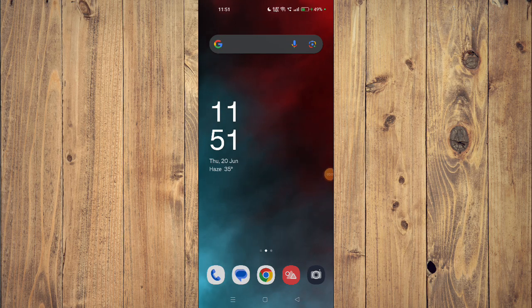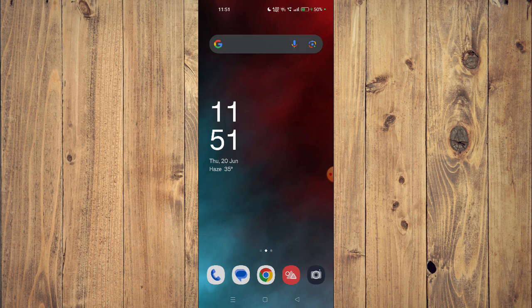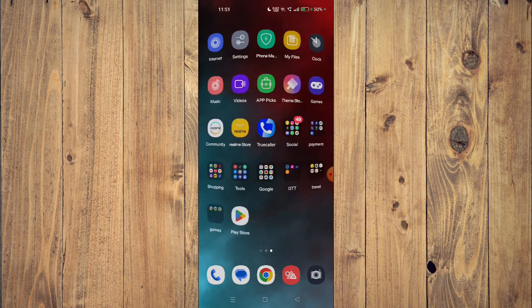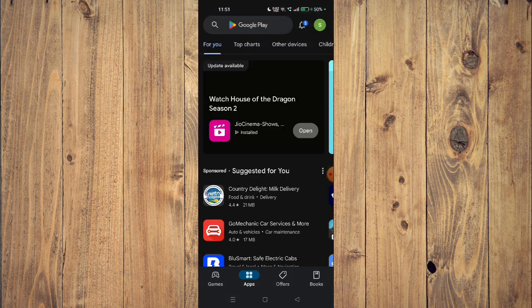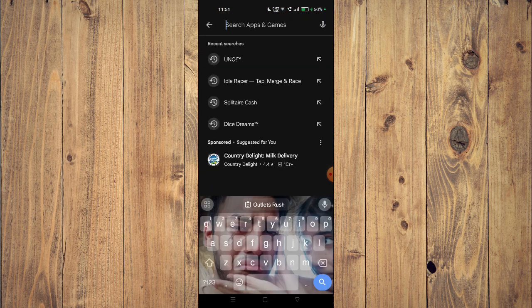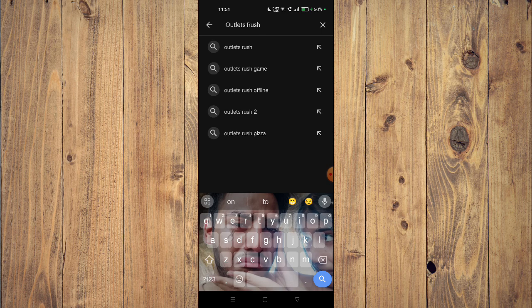Hello and welcome back to my channel. In today's video I will show you how to download and install Outlets Rush app on your mobile phone. For that you have to open your Play Store and then search the name of your app.